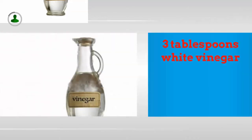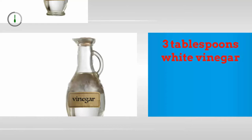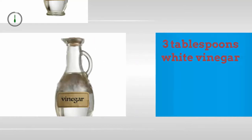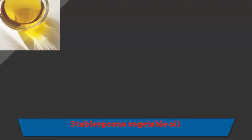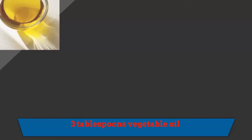Three tablespoons white vinegar. Three tablespoons vegetable oil.